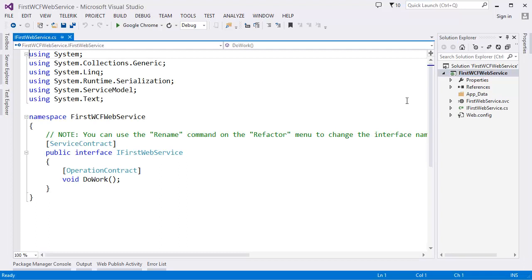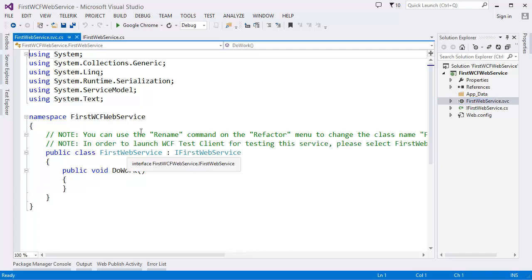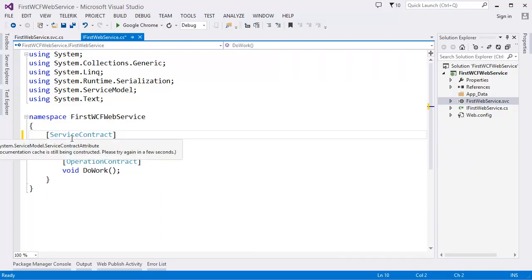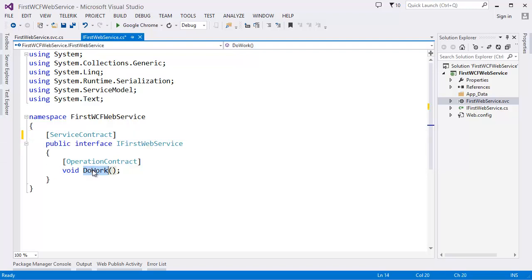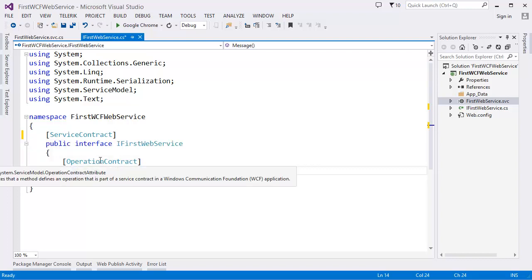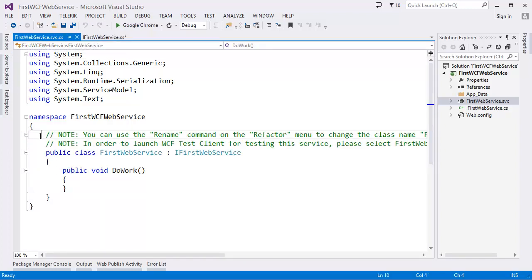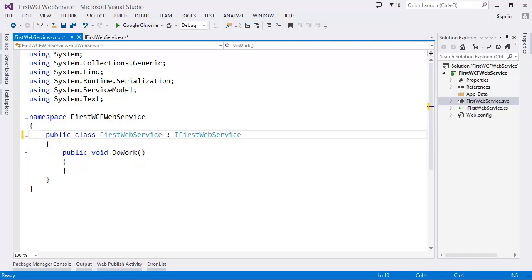As you can see, Visual Studio automatically created the interface IFirstWebService and the implementation file FirstWebService. This is our service contract and this is our operation contract. I'll go through service contract, operation contract, data contract, message contract, and fault contract in later tutorials.